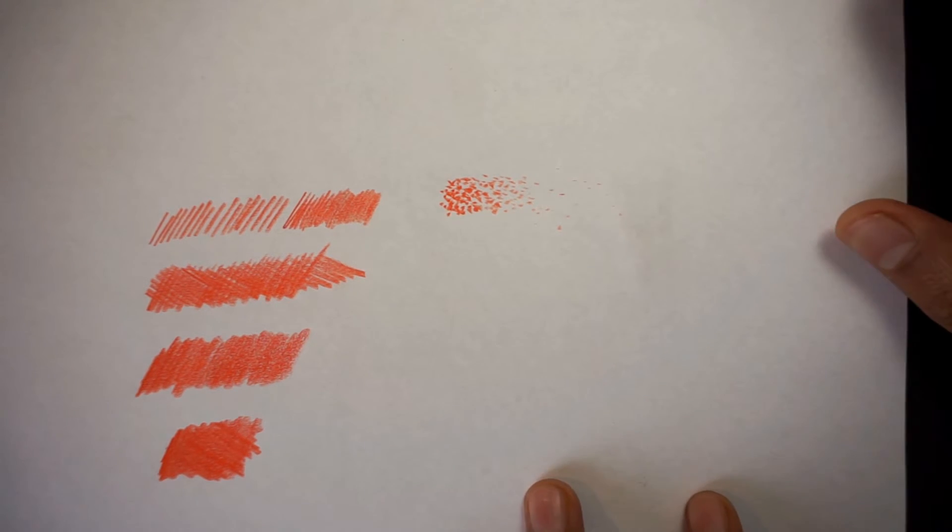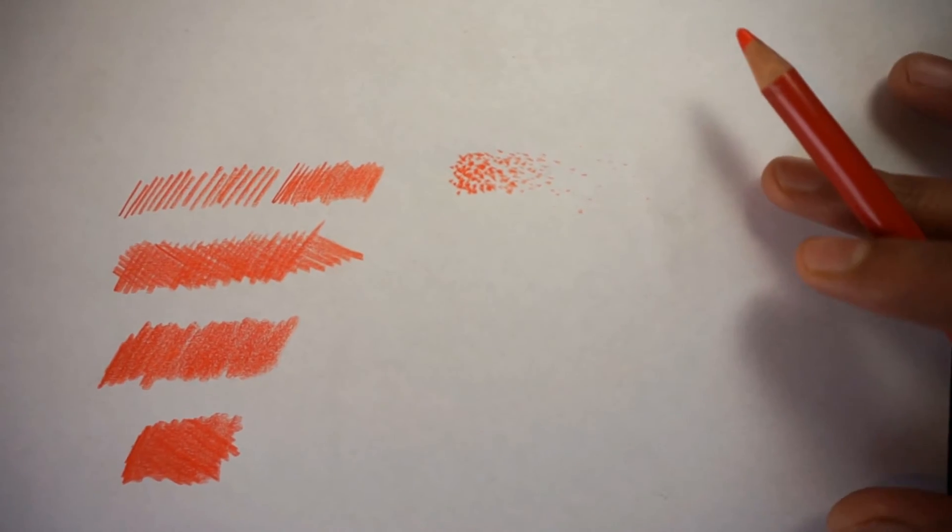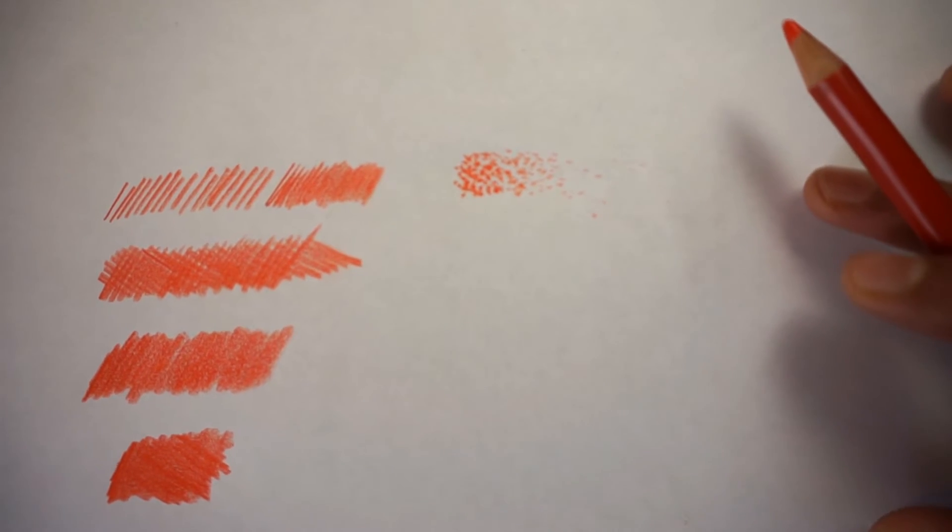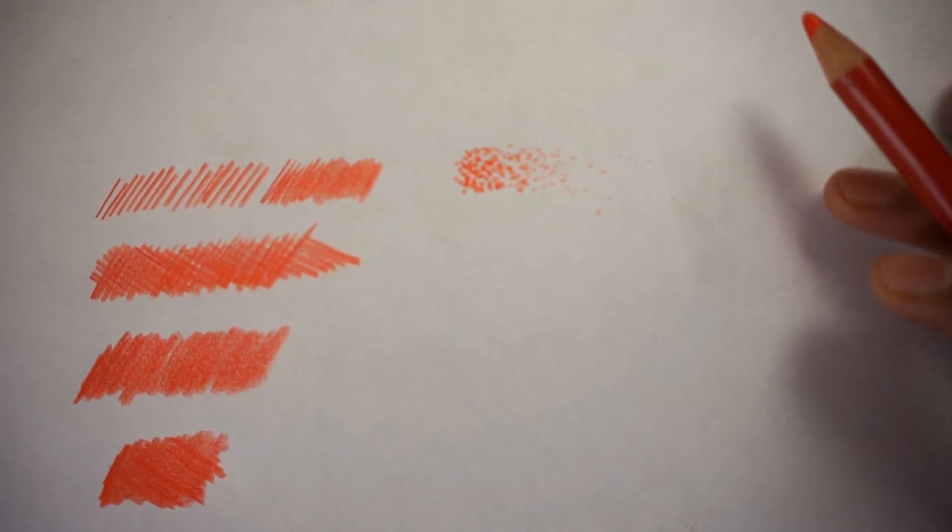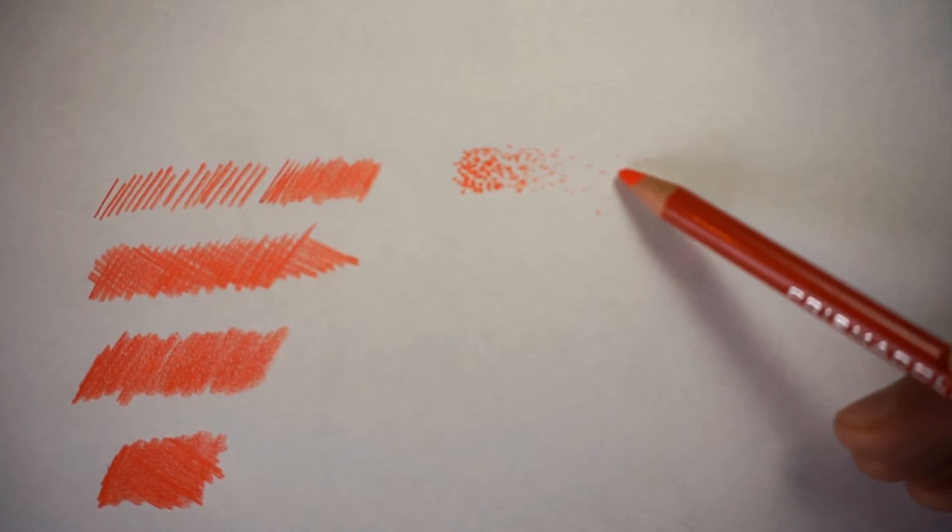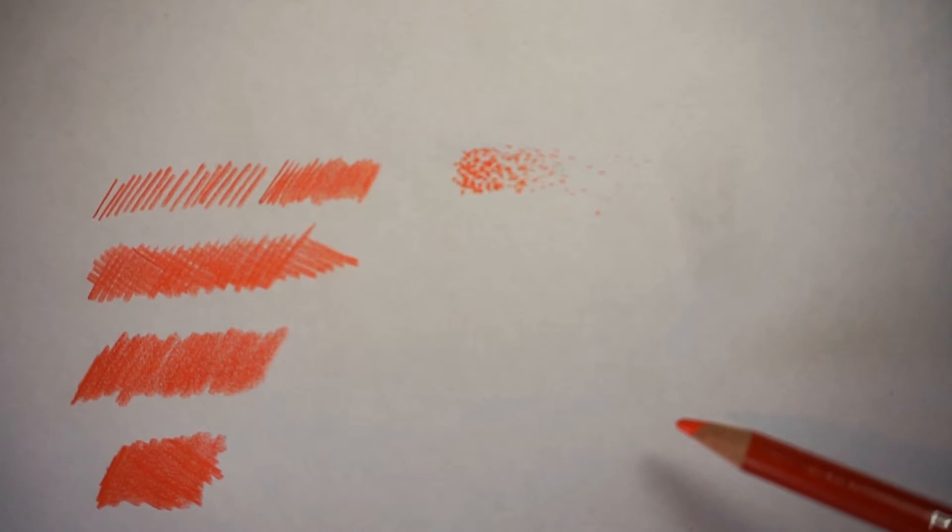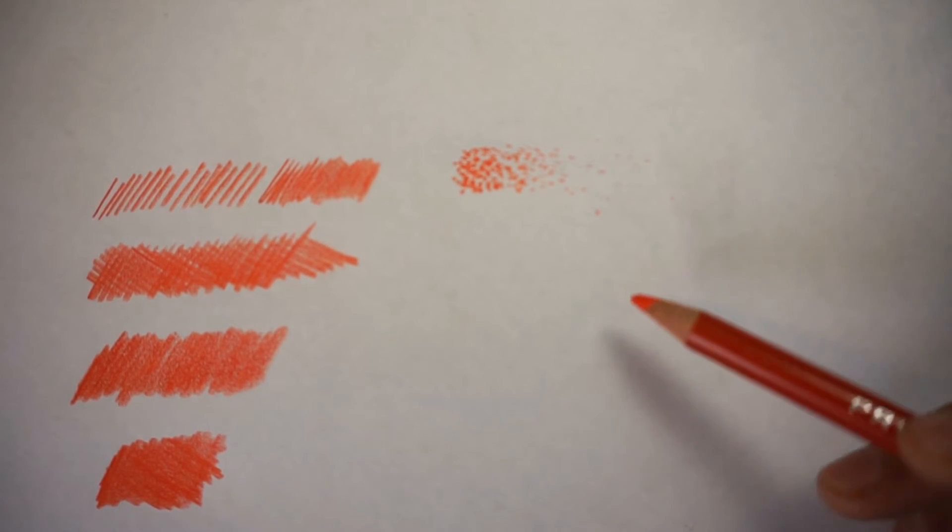Now, as we adjust the camera so you can see it better, we're getting a variety of effects using the stippling technique.